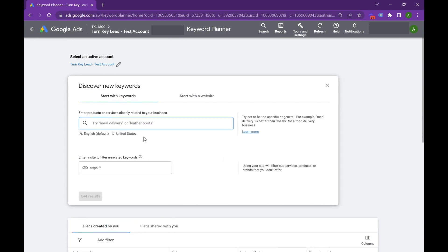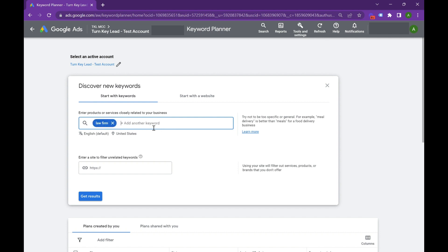Let's go to Discover New Keywords. So if you're a business owner or an ad agency and you're trying to figure out how to use this tool — say I have a law firm that I'm working for — go into law firm, just type in terms you know you want to rank for.